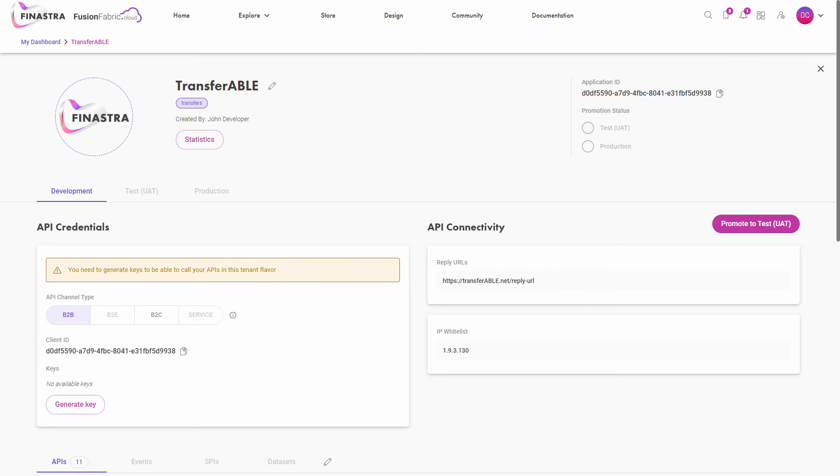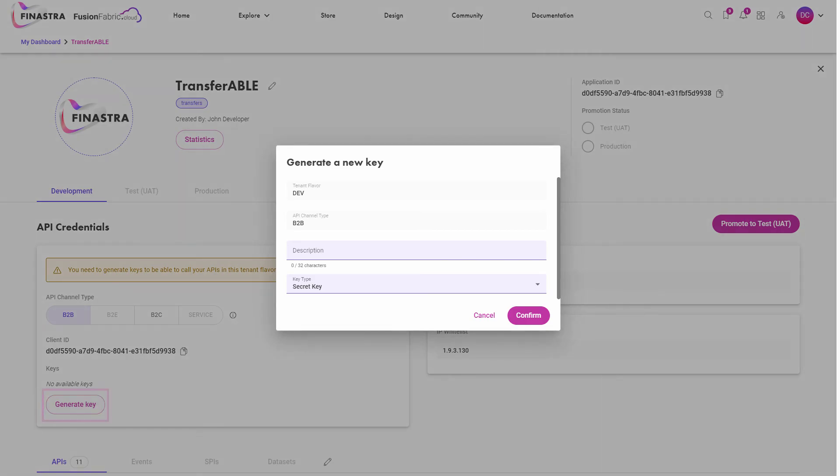Depending on the type of the authentication grant flow you intend to implement on your client application, you need to generate different credentials for each API channel type.